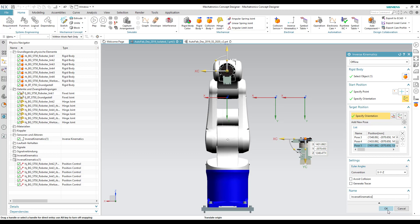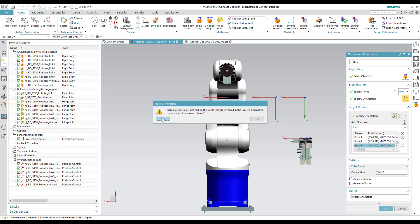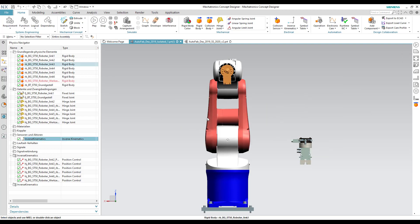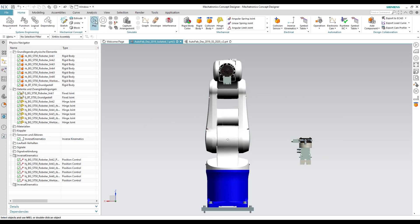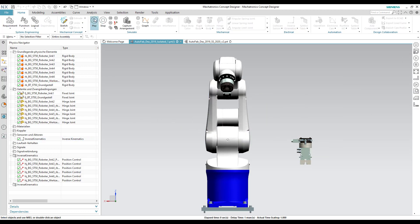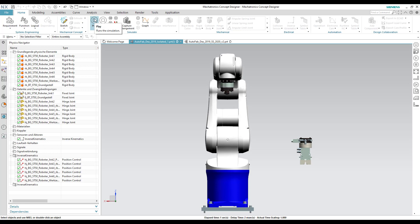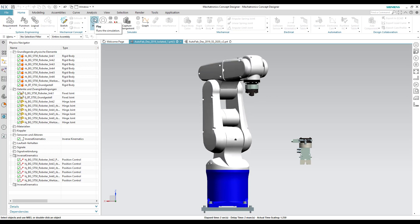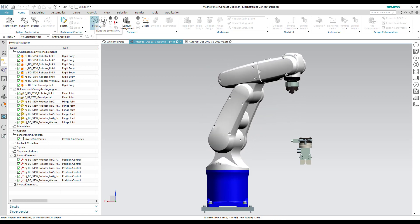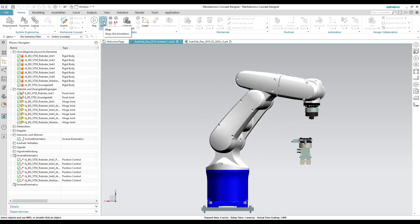Once you specify the required poses, click OK. When we start the simulation, you can see that the robot starts to move towards its specified poses.